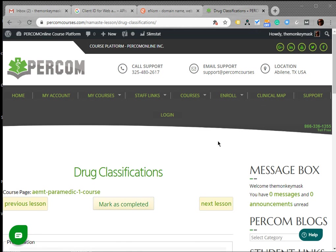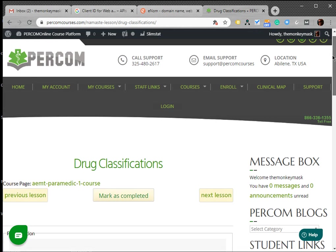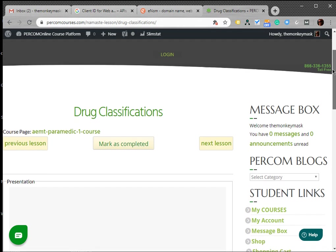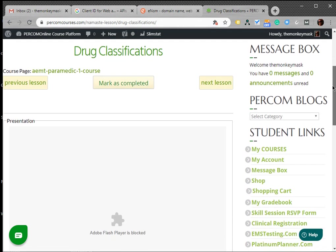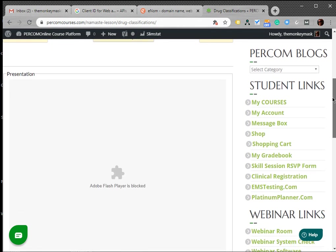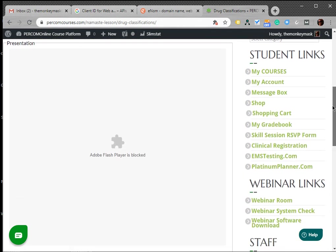From time to time, students that are using Google Chrome or possibly other browsers are having problems accessing these presentations. To give you an example, here we are in Drug Classifications for P1 and the presentation is blocked because it's Flash.